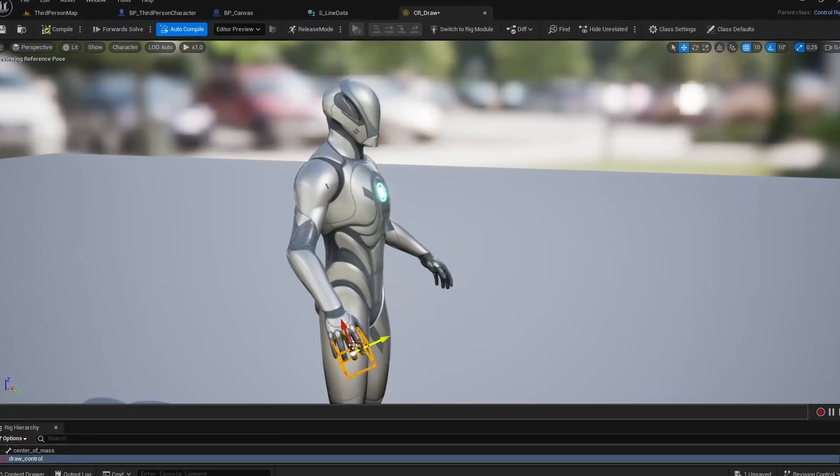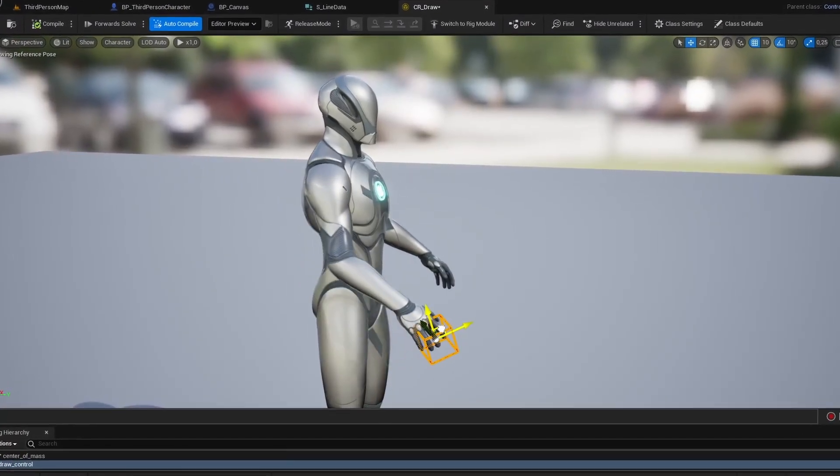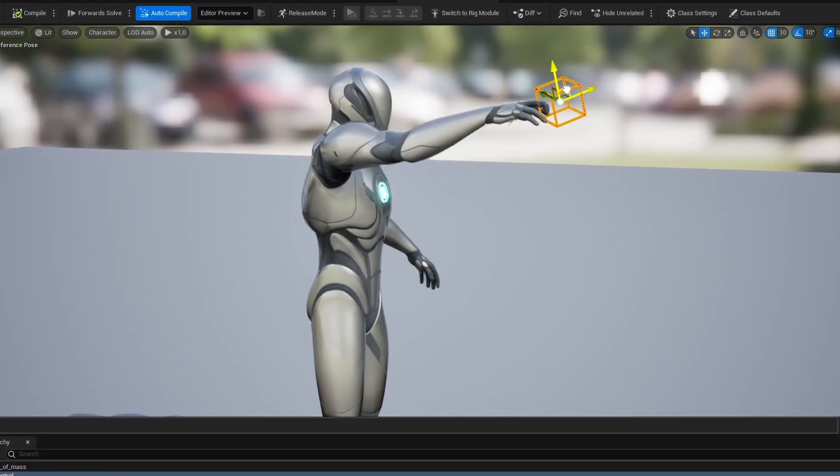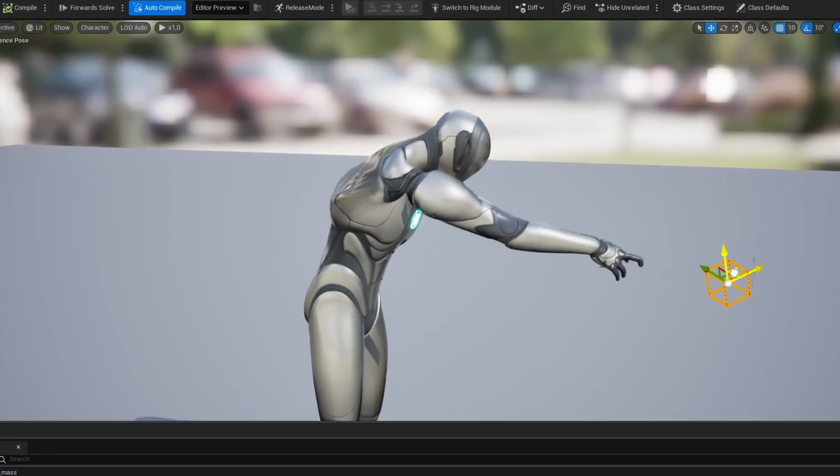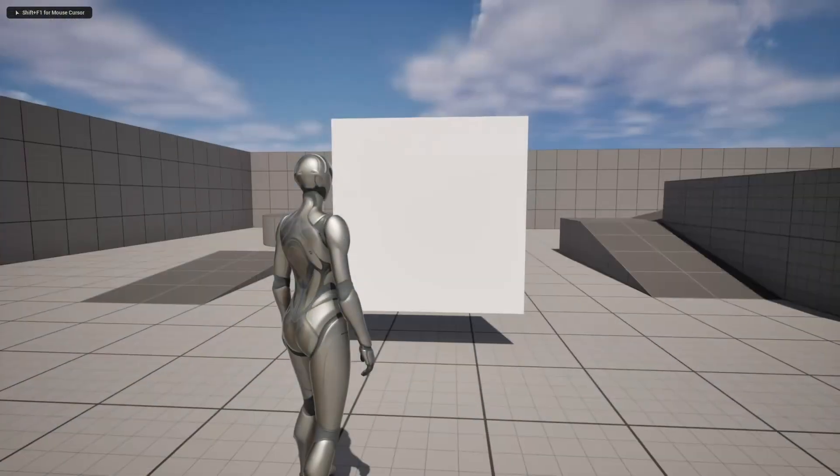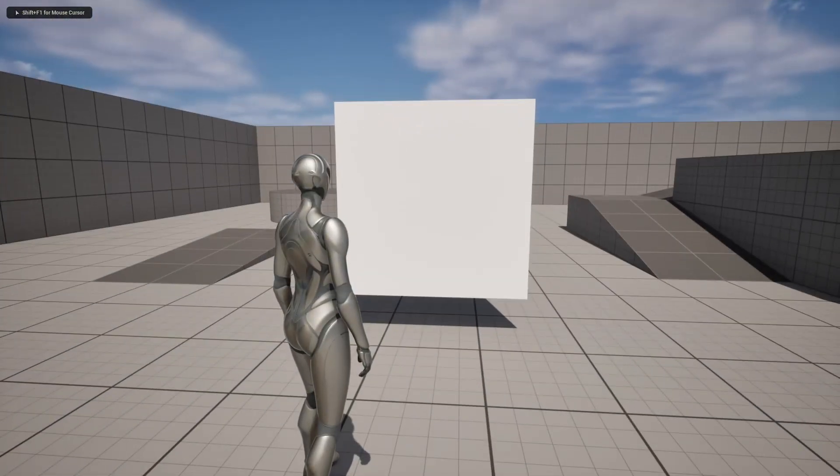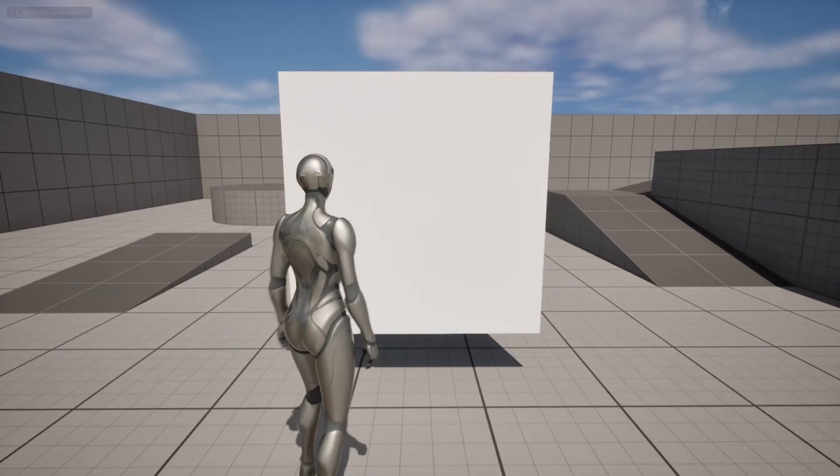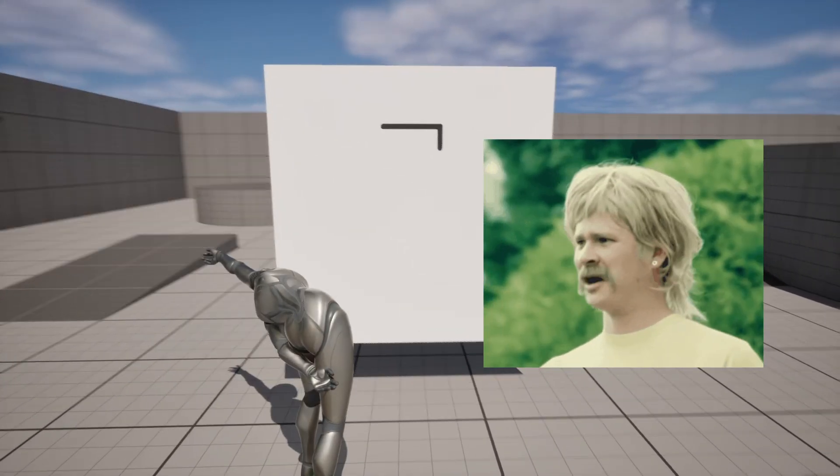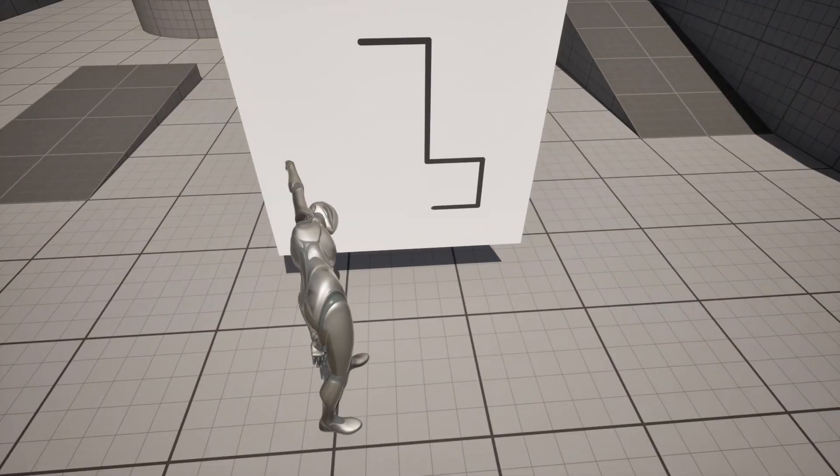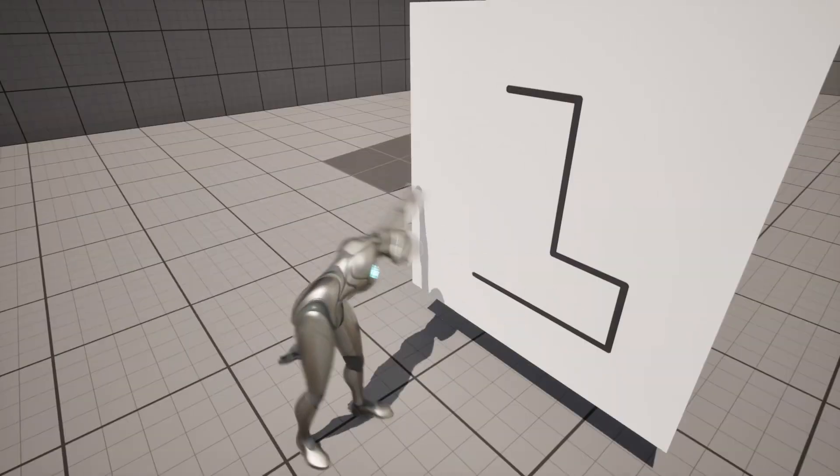So I made a new simple control rig for the character and implemented it into the animation and character blueprints. And now, whenever the character gets closer to the canvas object, it should aim at the place where the painting is happening. But as you can see, I messed up somewhere.